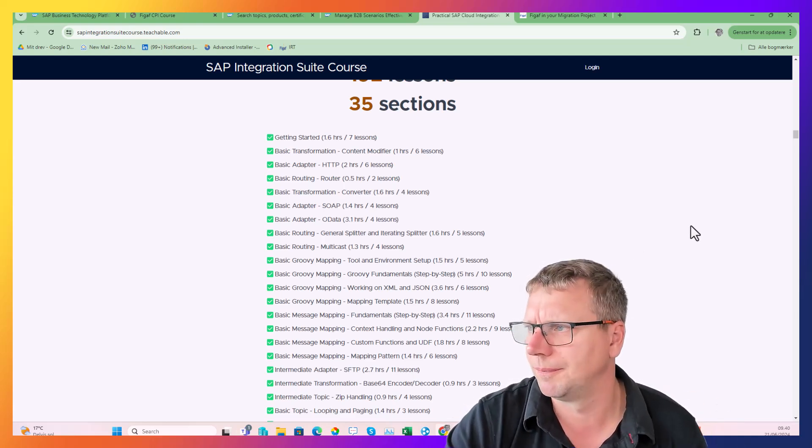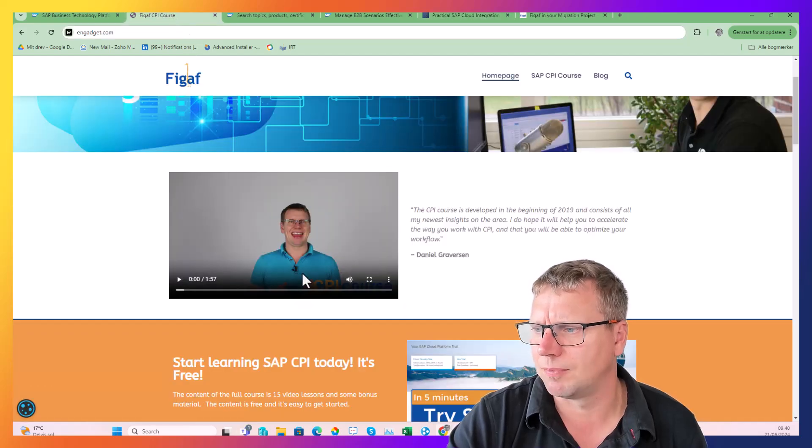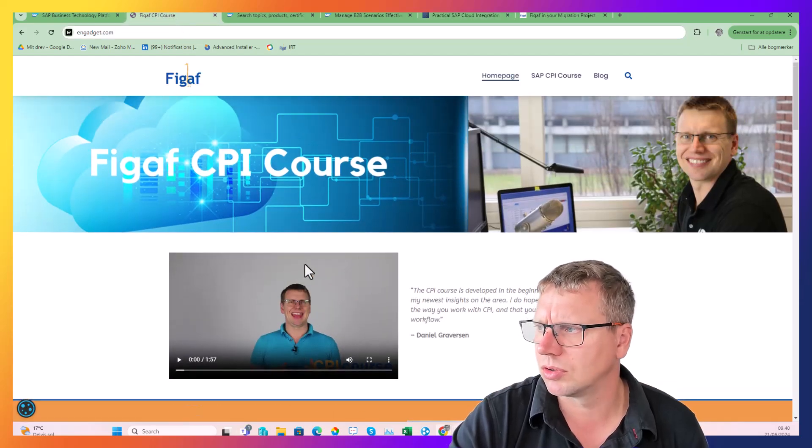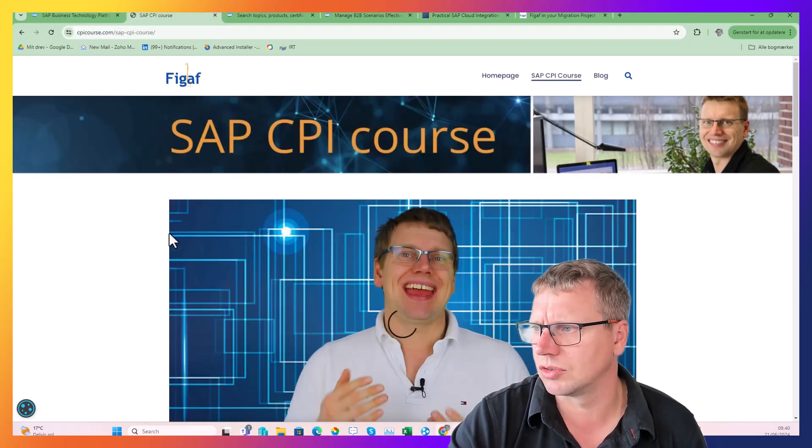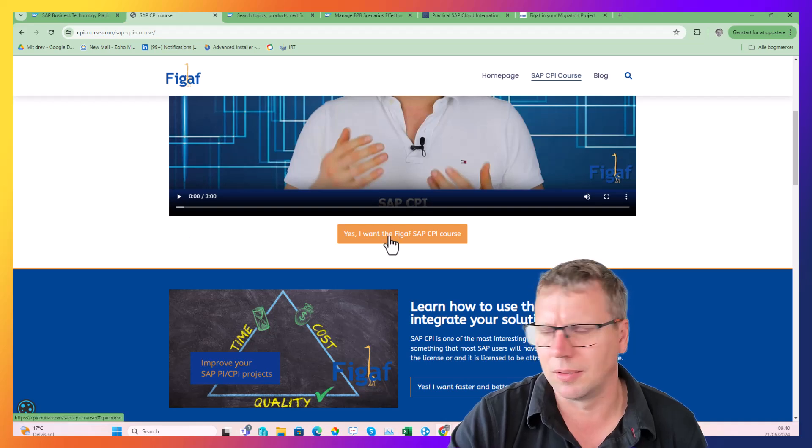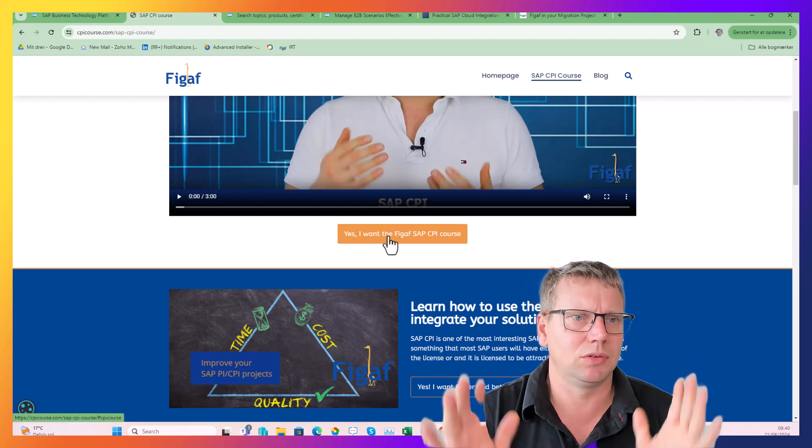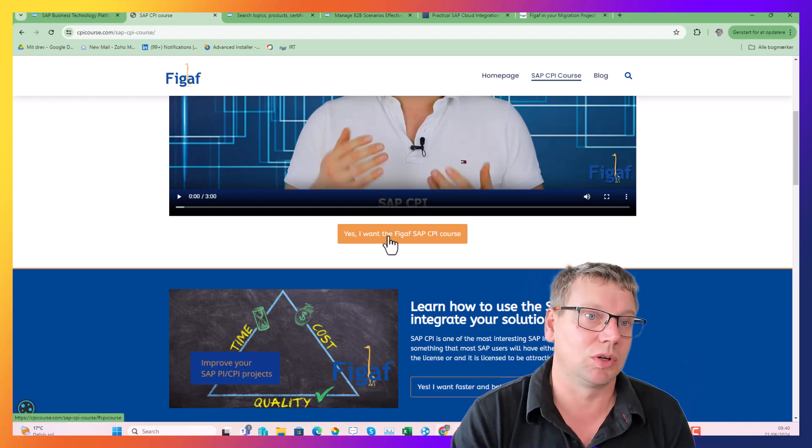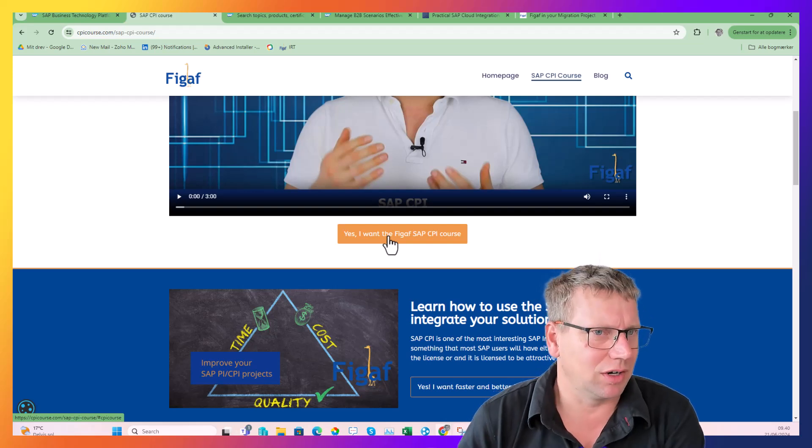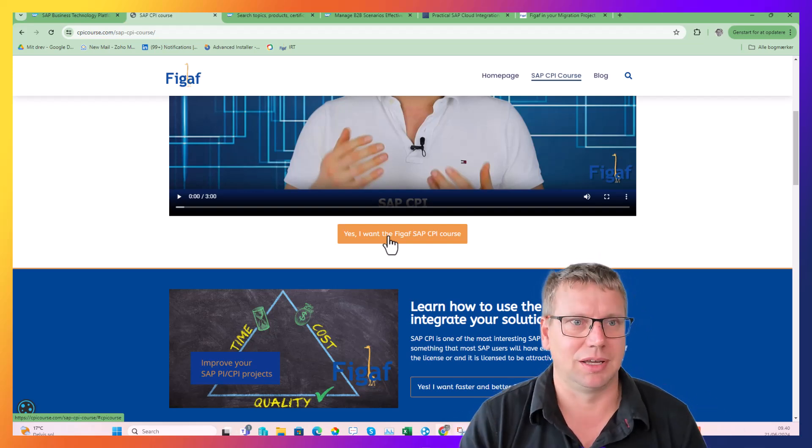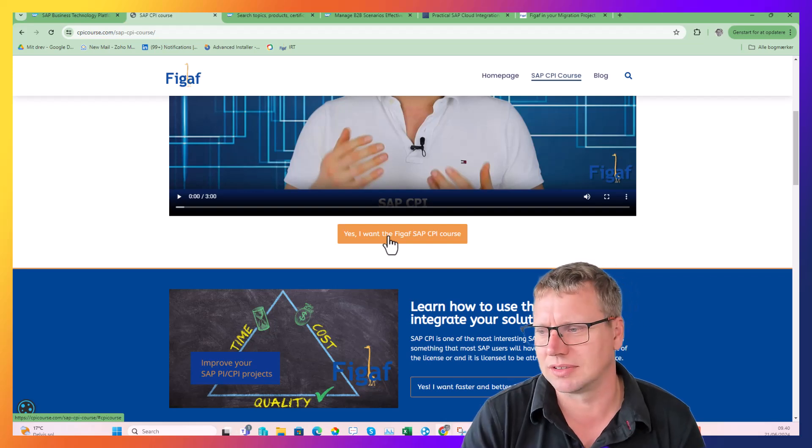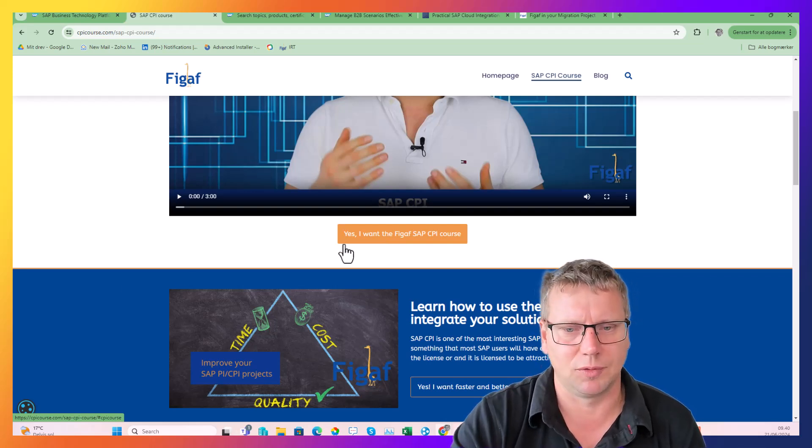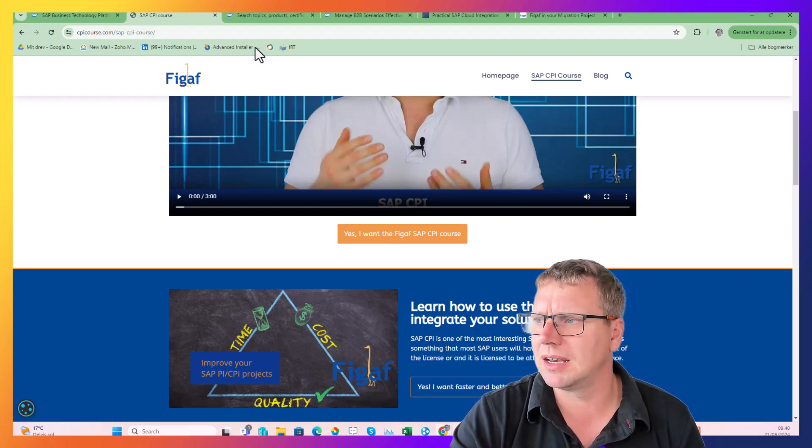I also have my own course - this is for free, you just go and sign up, get the link to all the videos, and then you can just watch them. I recommend that you go through that one also - it's a good way to get started with the platform.